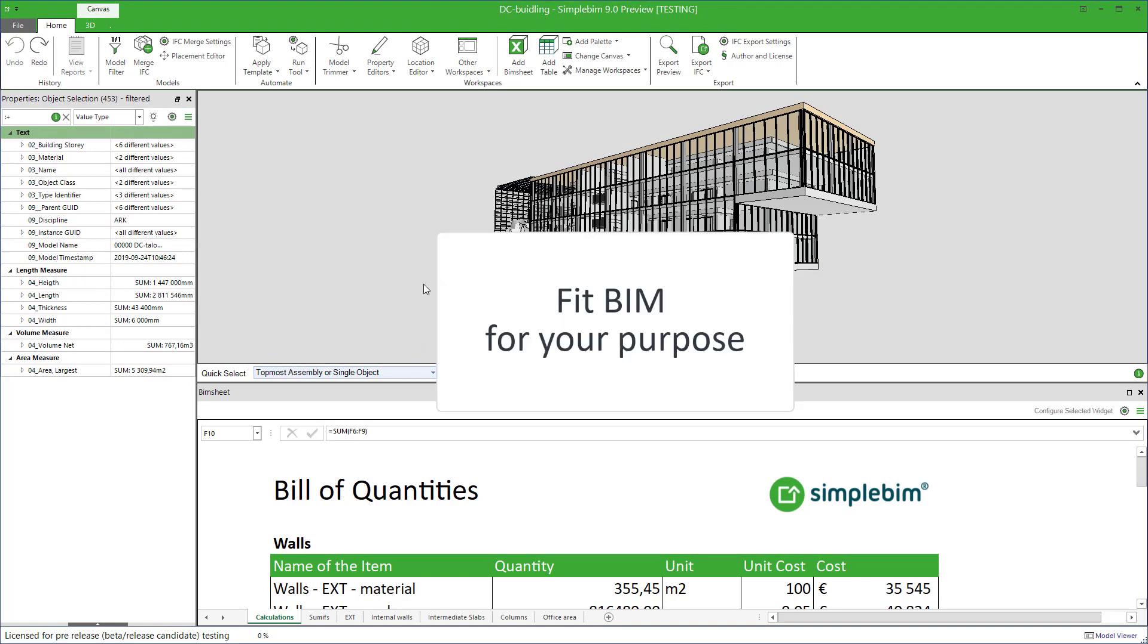The goal of SimpleBIM is to fit model data for your purpose. This is also true when using PIMsheet. The models rarely are perfect, so many times you need to do some adjustments to them in order for your calculations to work.